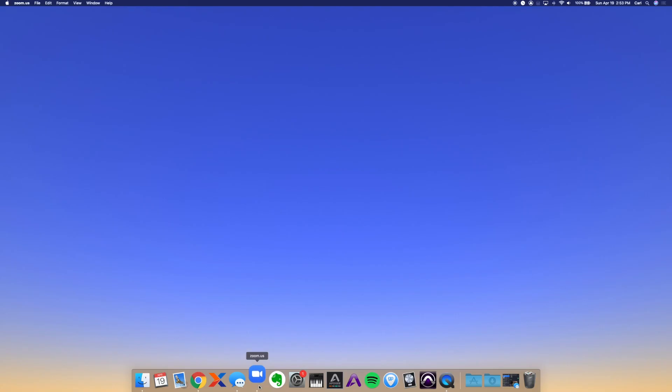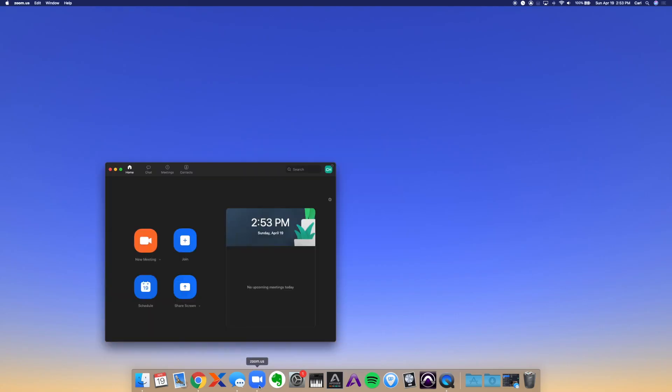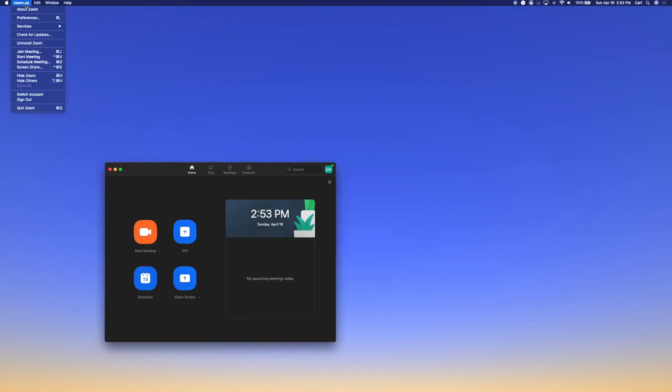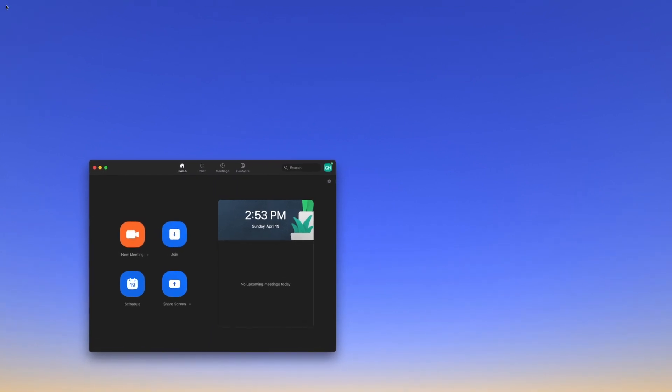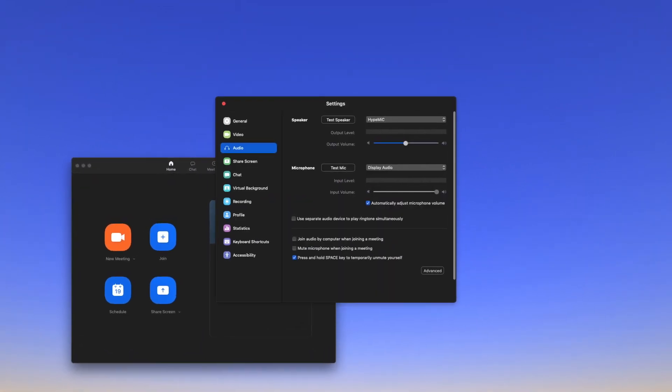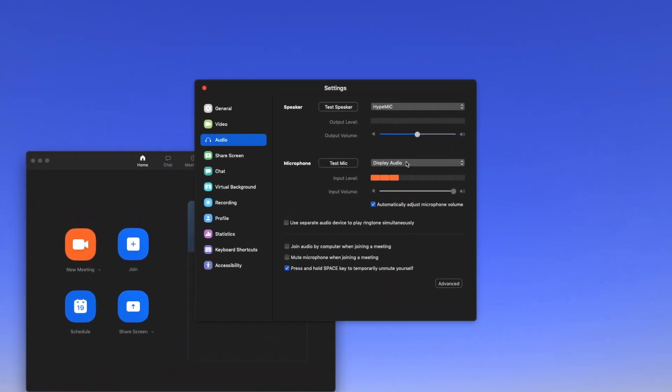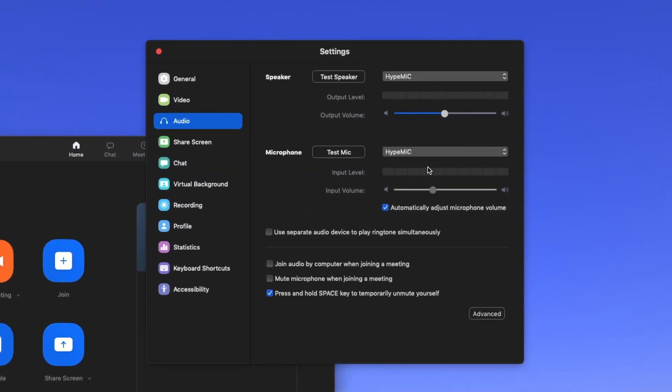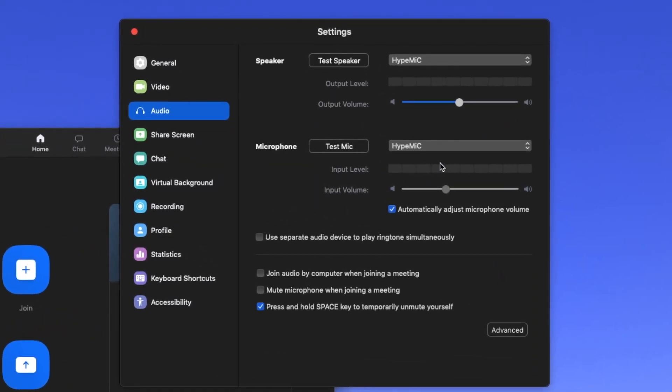Now that your microphone is connected, let's open the Zoom application. Navigate to the audio setting menu and find the input device drop-down. Here is where you'll select Hype Mic as the microphone you'll use for your Zoom conferences.